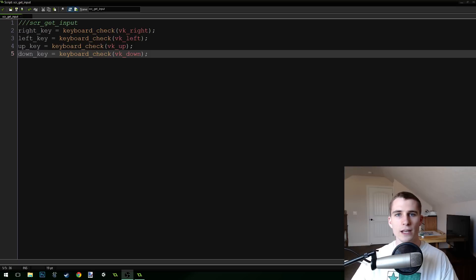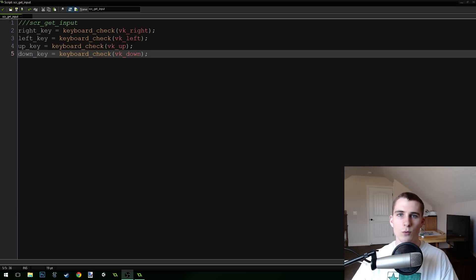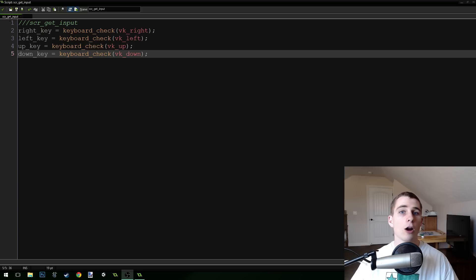Good morning, afternoon, or evening, wherever and whenever you are. My name is Benjamin and welcome to part 7 of my basic RPG series.